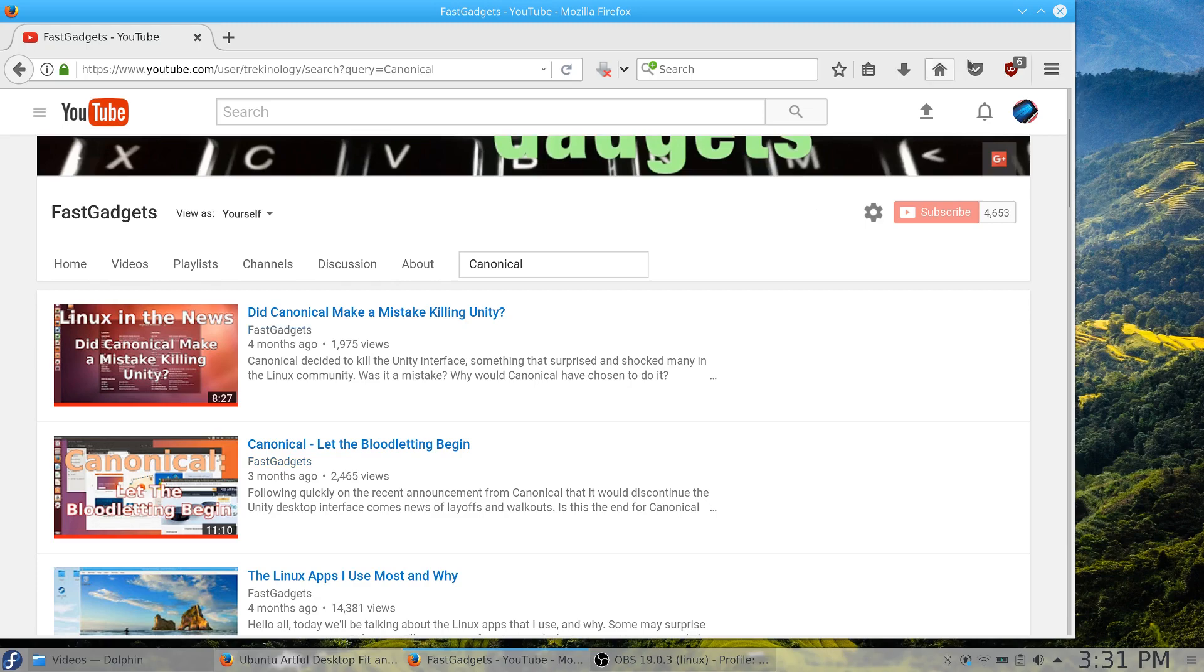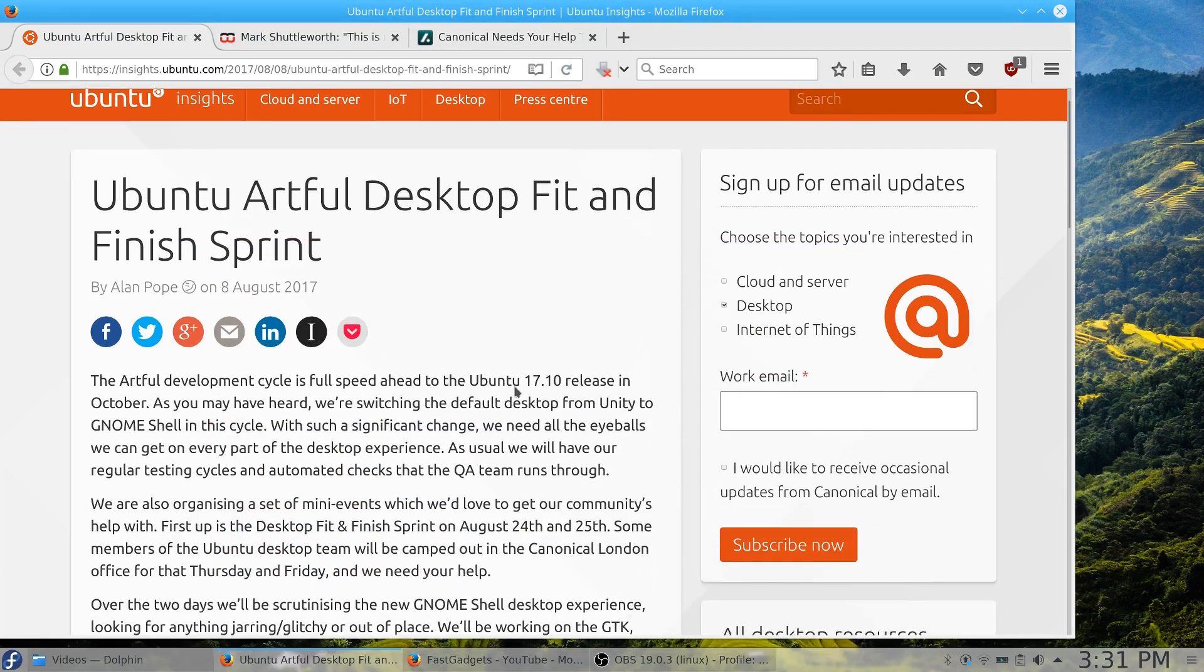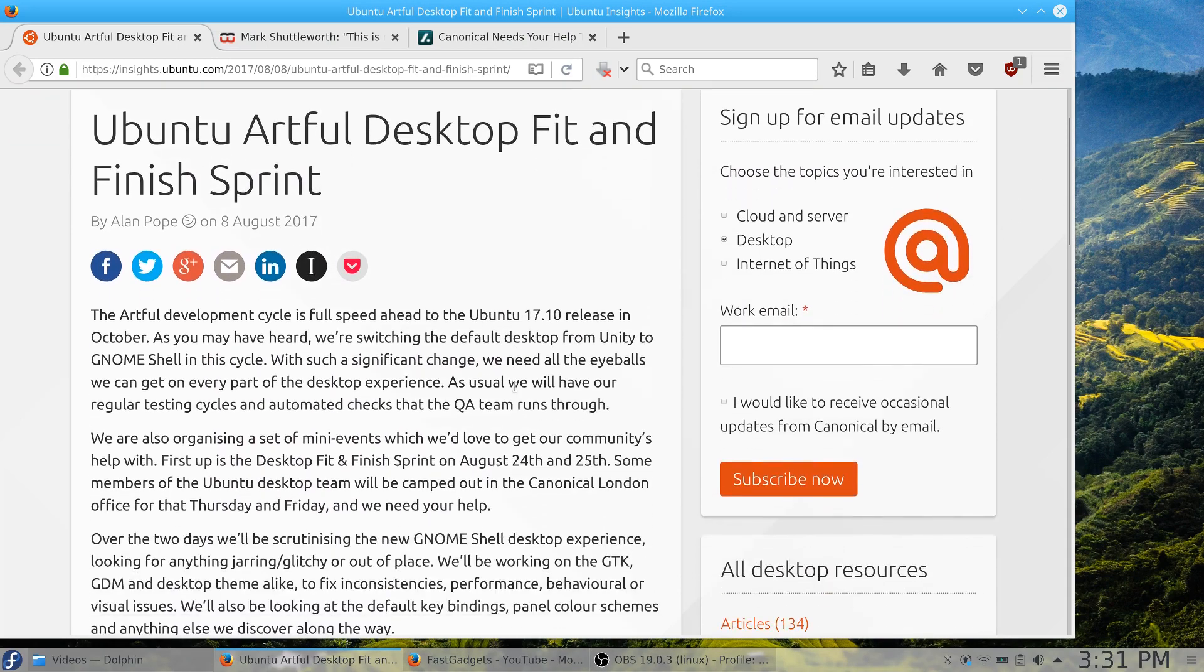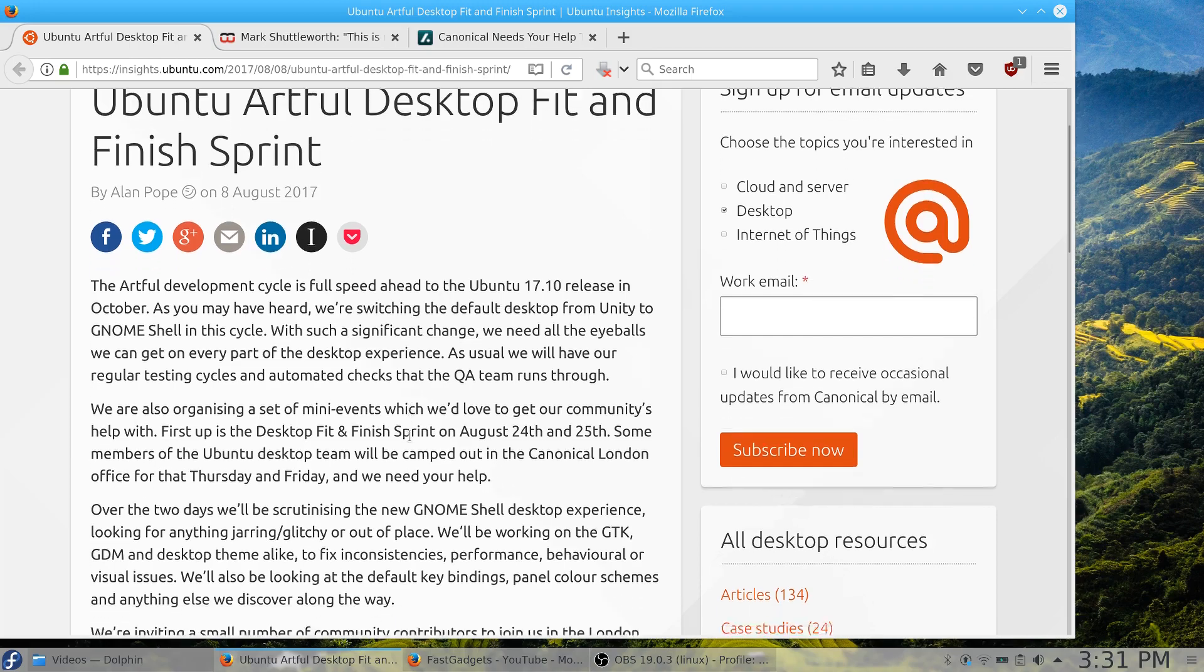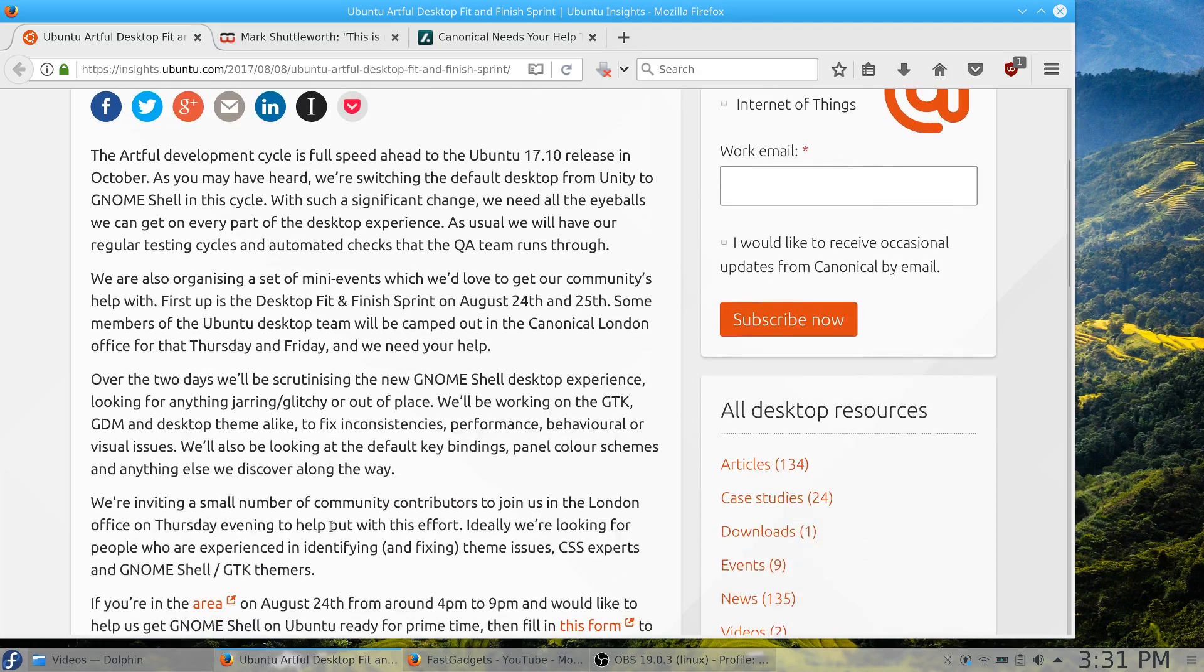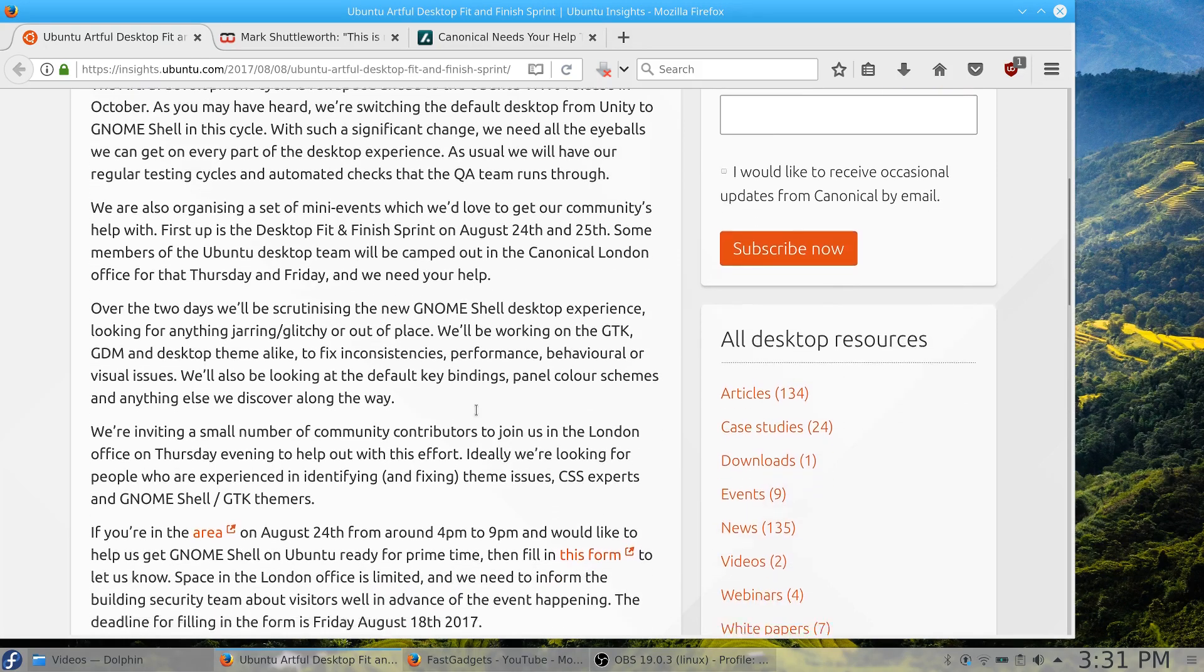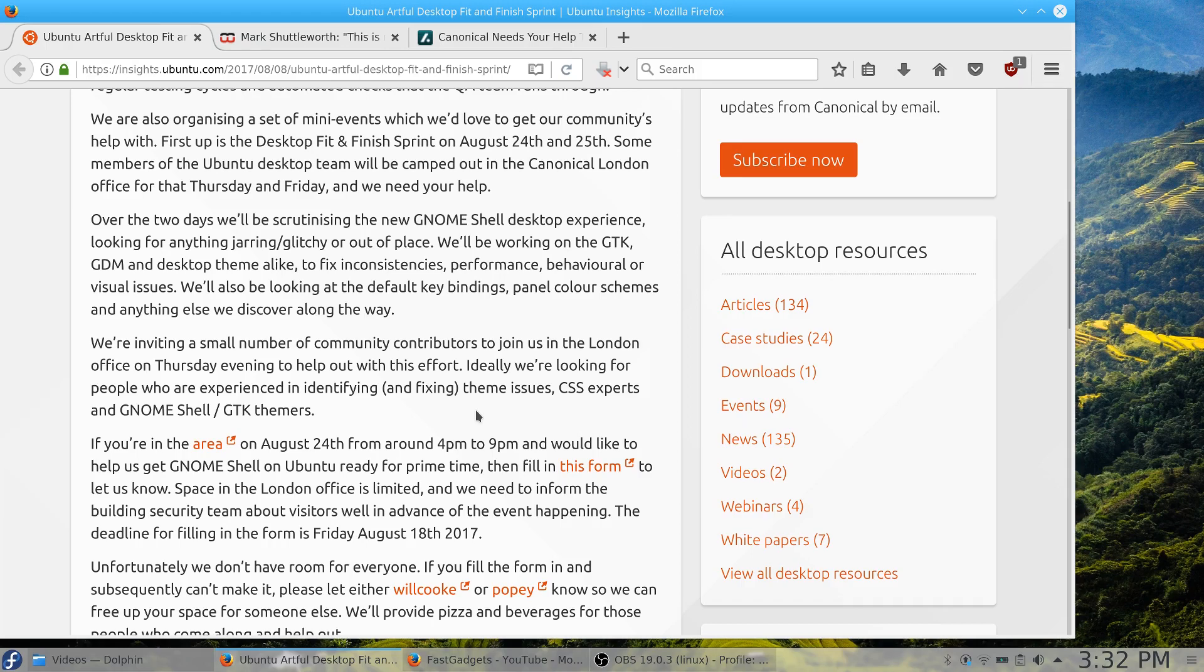A recent article just came out, actually it's right from Ubuntu itself. Their Artful Aardvark desktop fit and finish is coming out. They released this information on August 8th, 2017, looking for assistance from the open source community in general, developers, those who work with GNOME and are interested in assisting in the development of GNOME to replace Unity in version 17.10. So we're going to see Unity going away and there's been some mixed response.